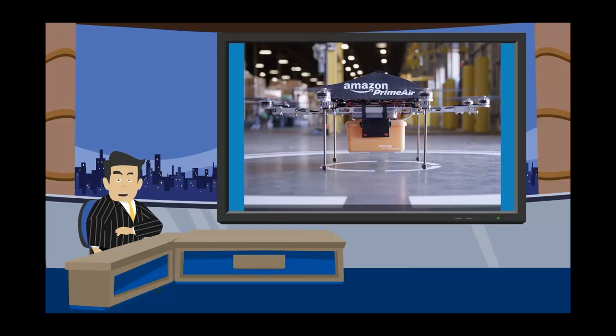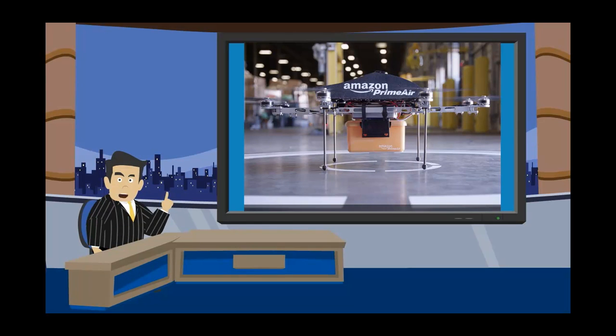Today's story, we're going to be talking a little bit about how Amazon has gotten the green light to test out their drones.